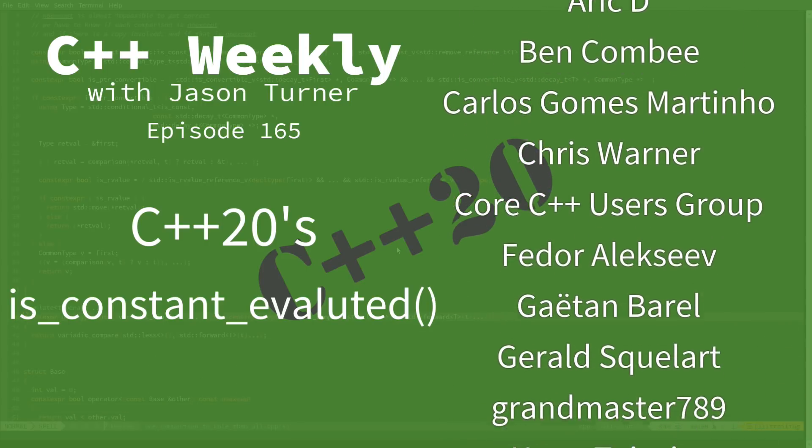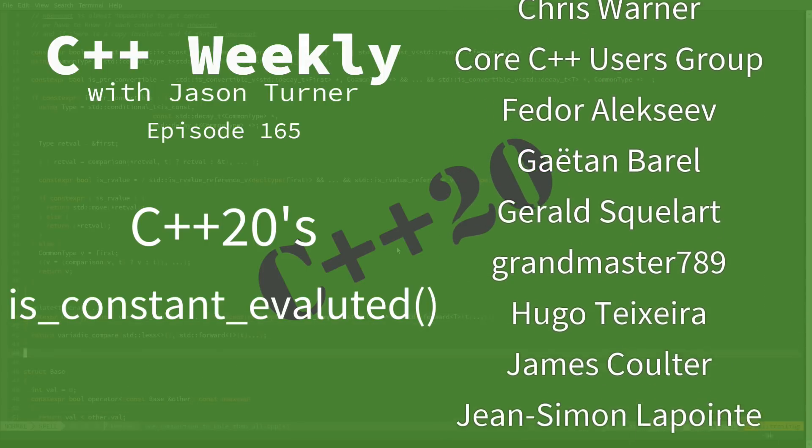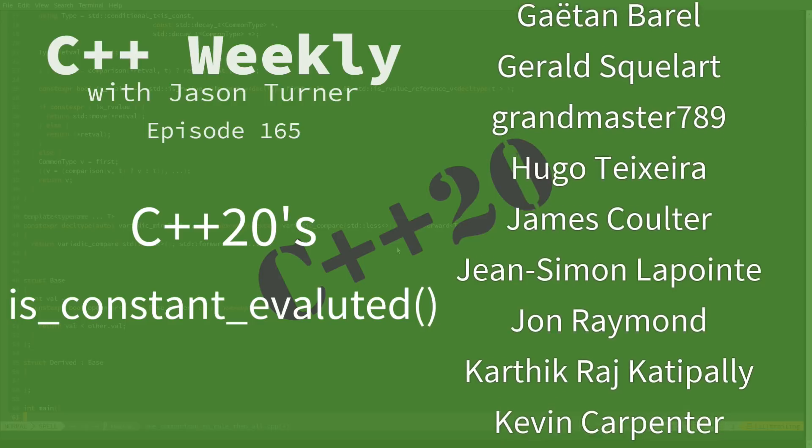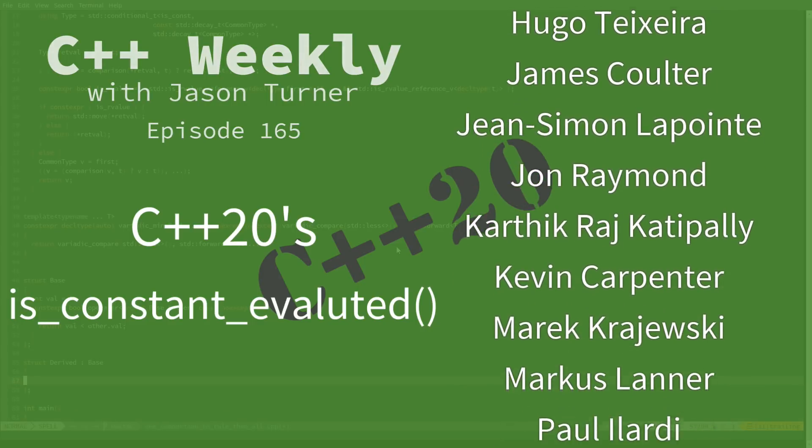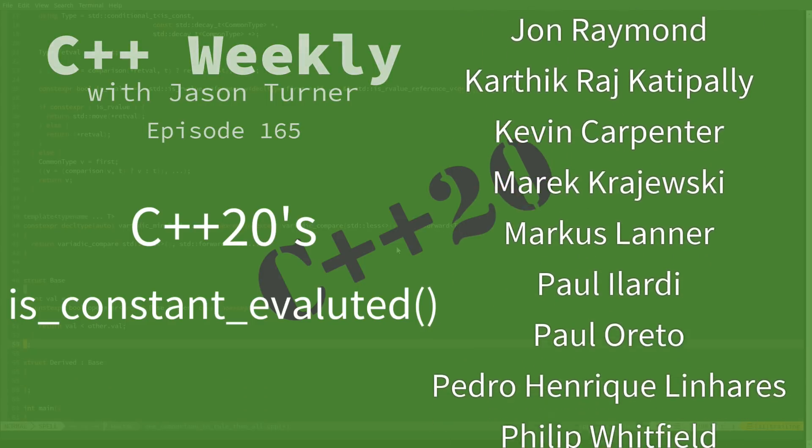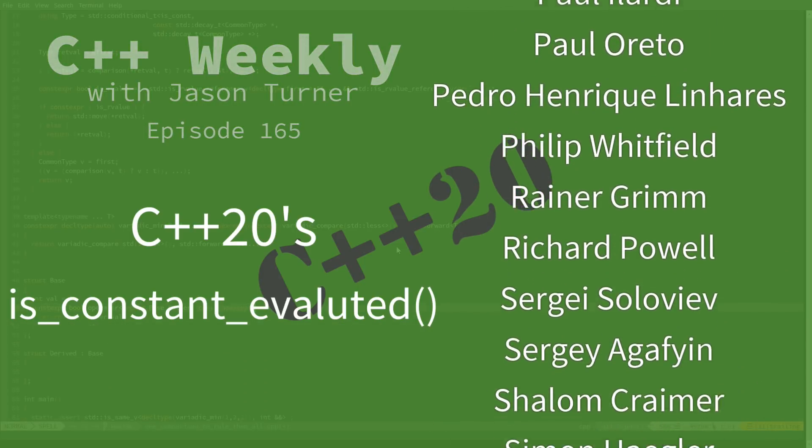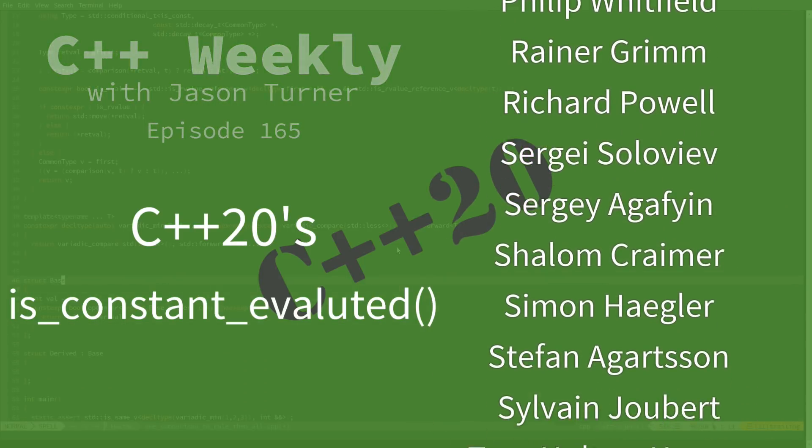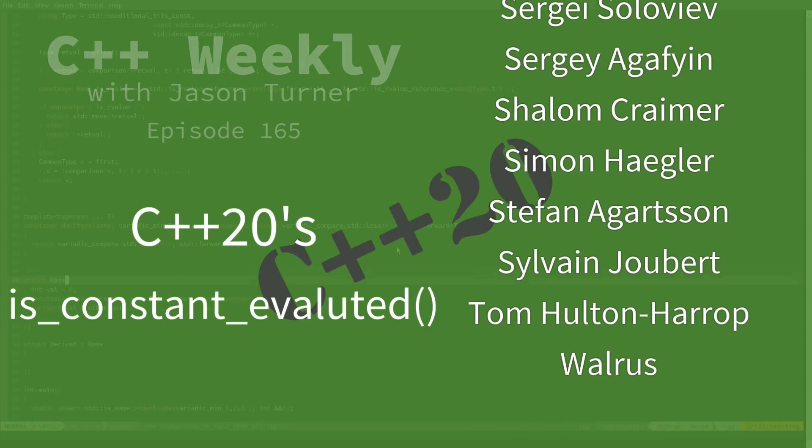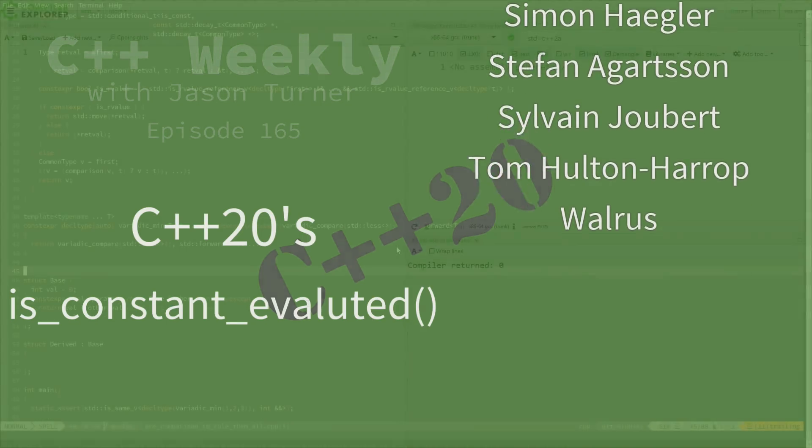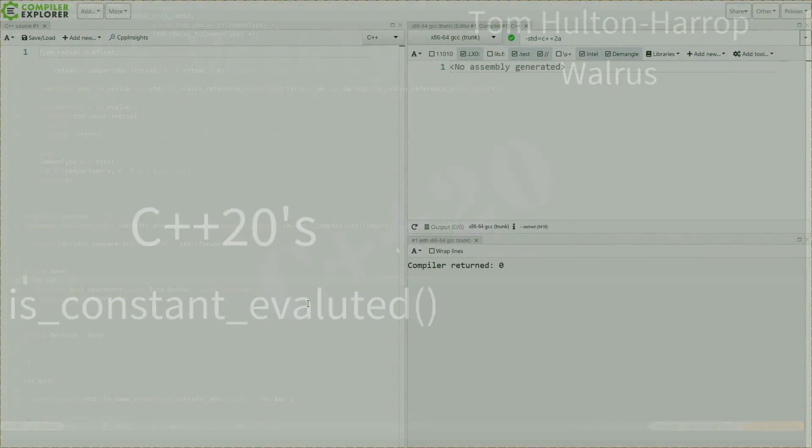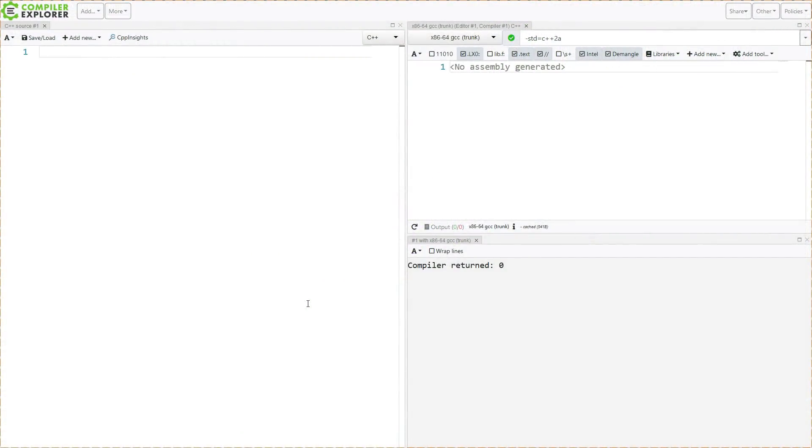This gives us a way of determining at compile time through a code flow branch if something is being evaluated at compile time or not. I will explain what the usefulness of this is and demonstrate how it can be used.